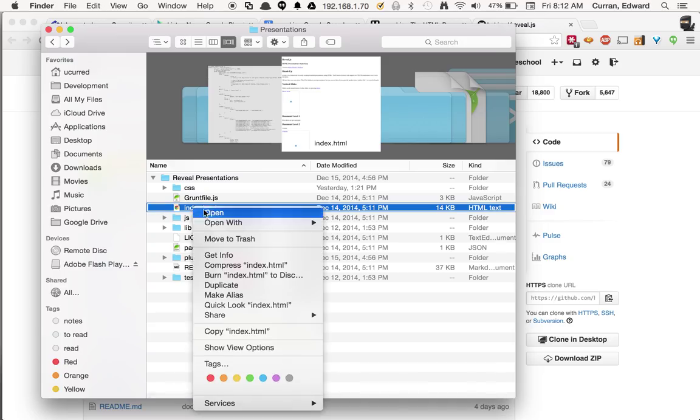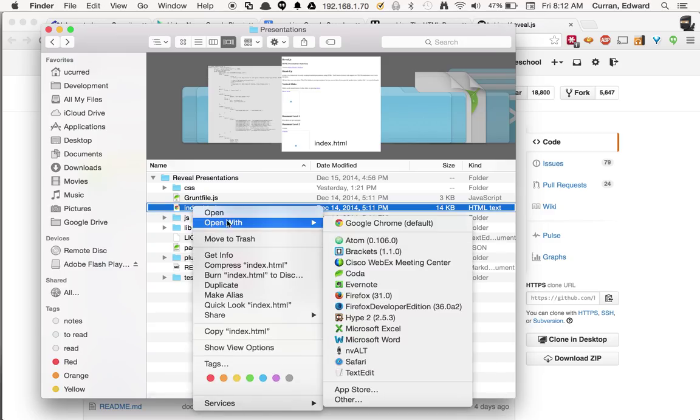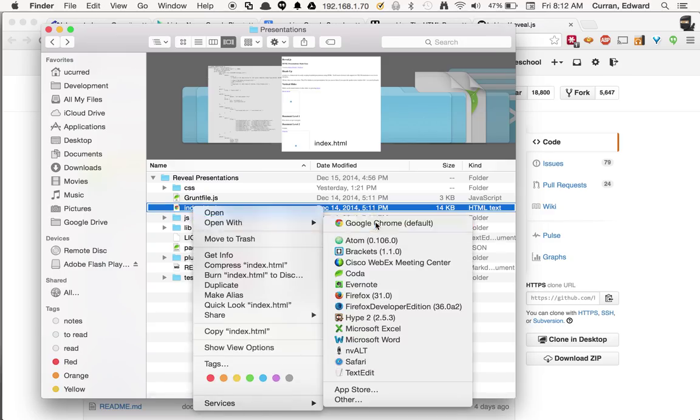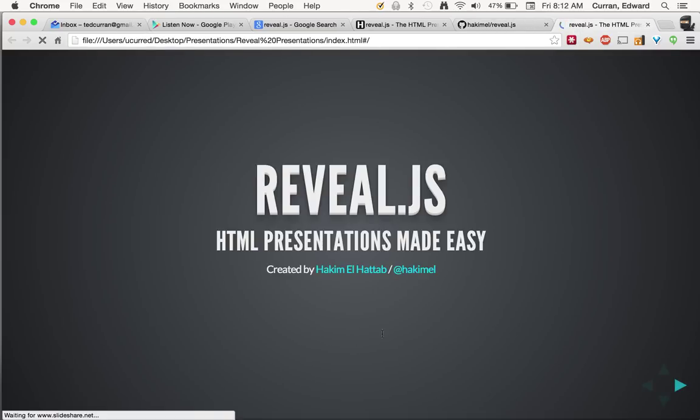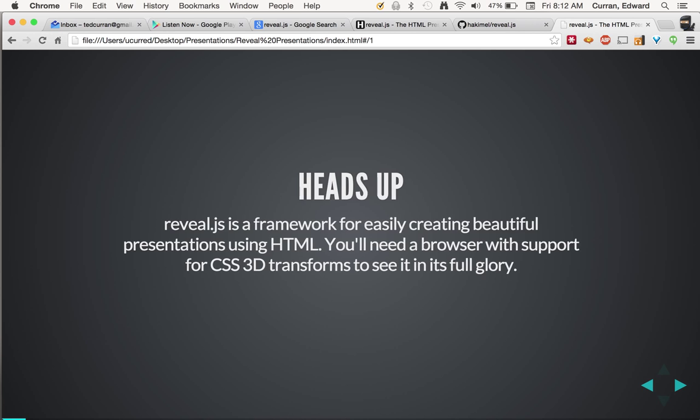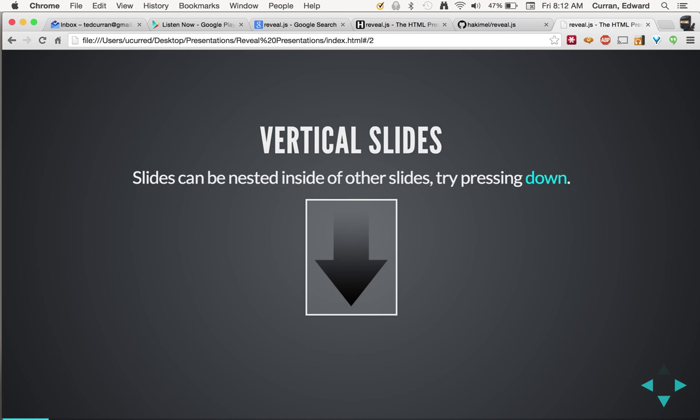At first, let's open it with our web browser. I'm using Chrome. And you'll see it's an exact replica of the demo presentation that we just saw.